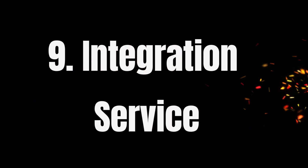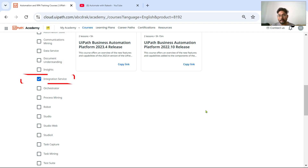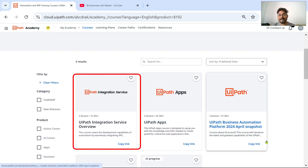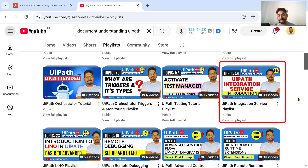The ninth skill you may acquire is Integration Service. On UiPath Academy you can select Integration Service as a product and find a couple of listed courses. On my channel, look for the UiPath Integration Service playlist — I have around 11 videos on this topic.